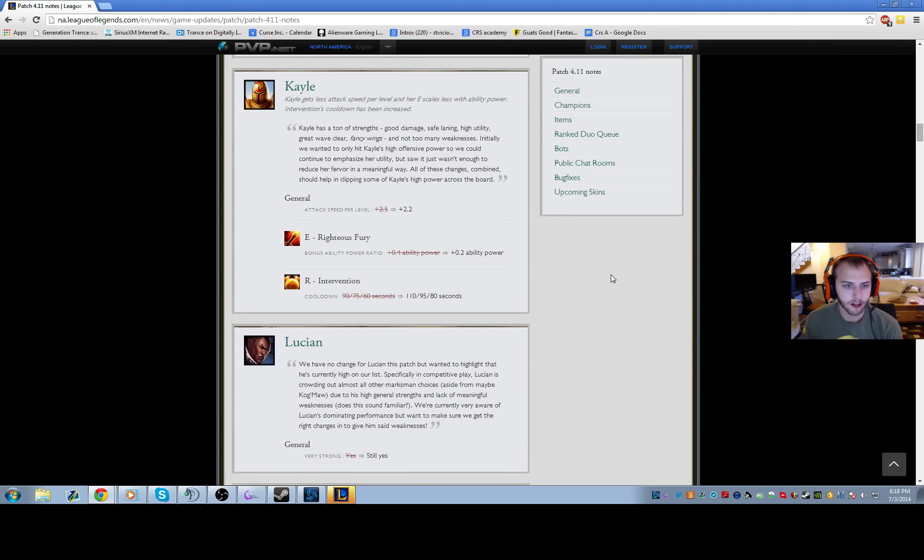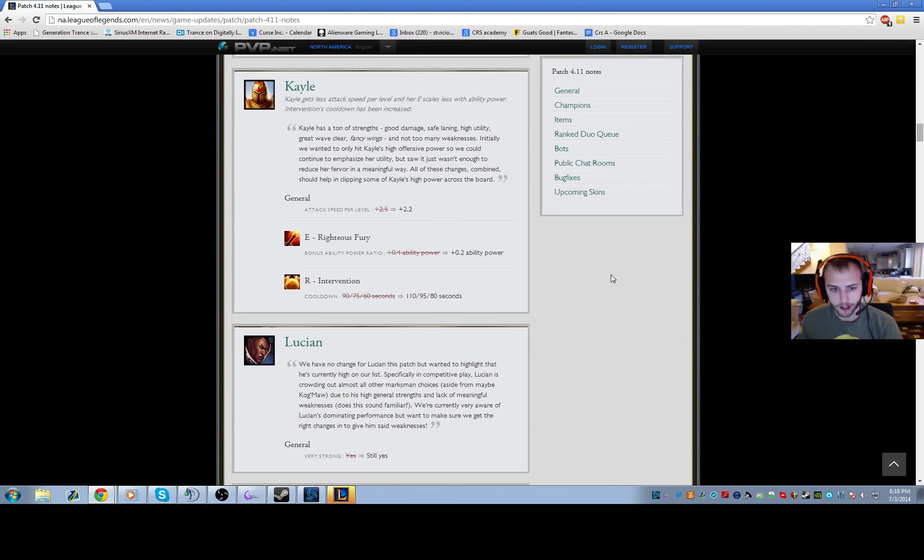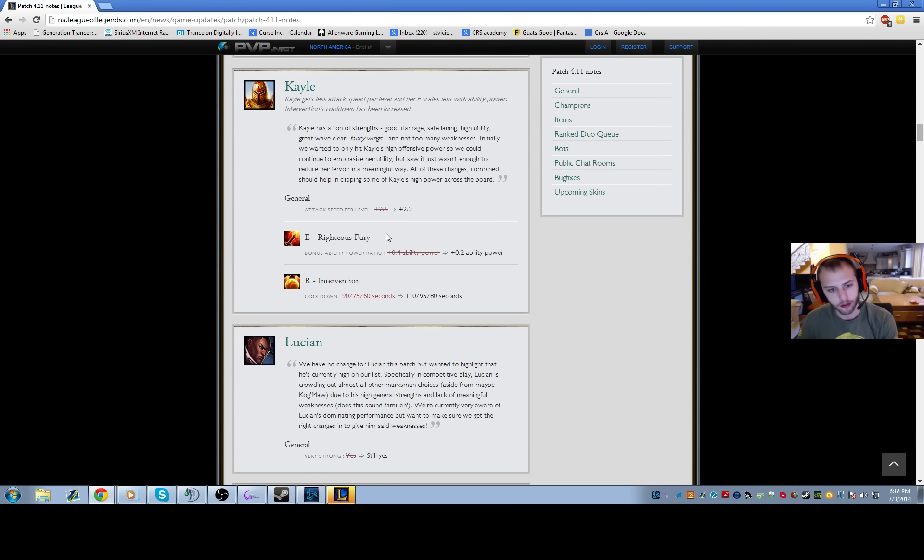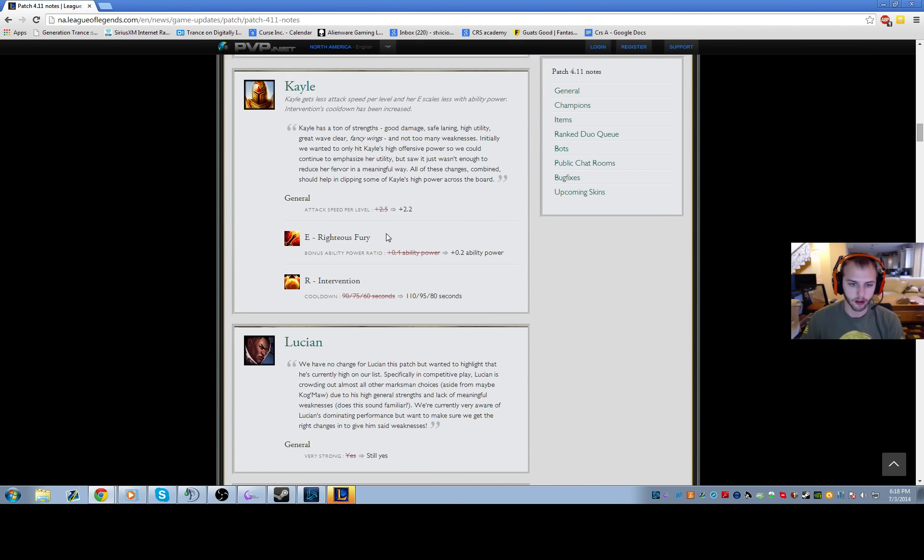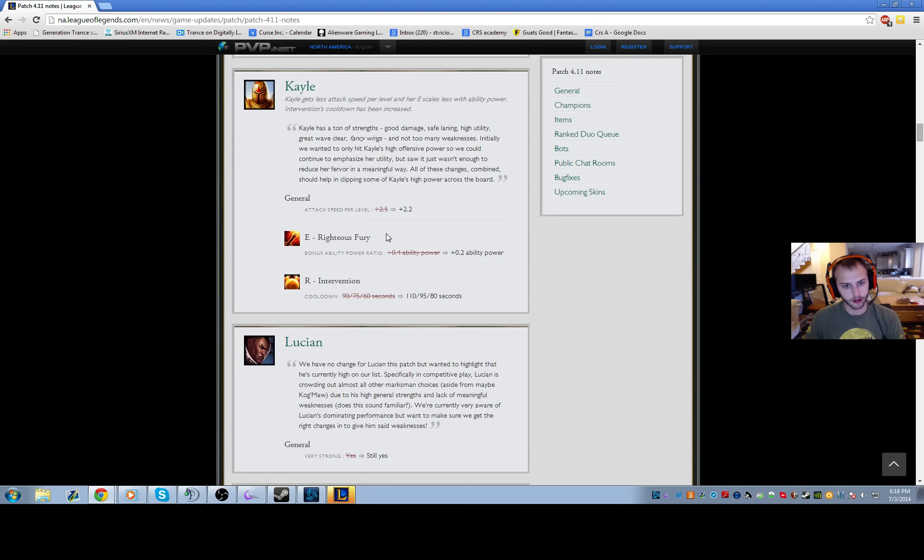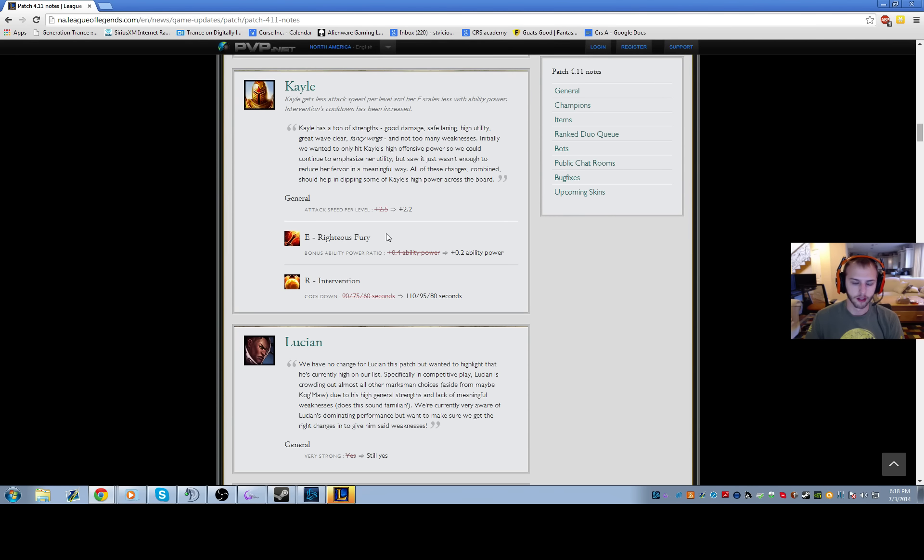These are really big nerfs to Kayle. Attack speed per level got reduced by 0.3, which may not sound like much but it actually is quite a bit. Righteous Fury got the AP ratio cut in half from 0.4 to 0.2, and Intervention has 20 second longer cooldown at all ranks. I felt like Kayle was already starting to get bullied a little bit because people were starting to figure out counterpicks to her.